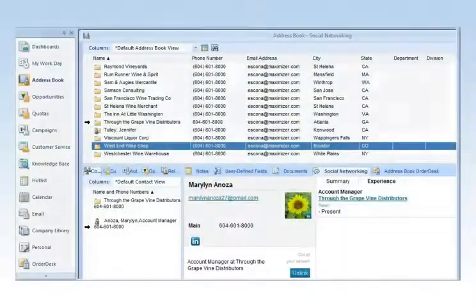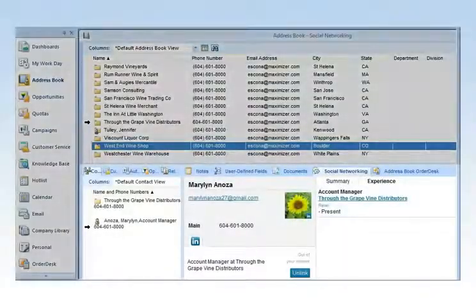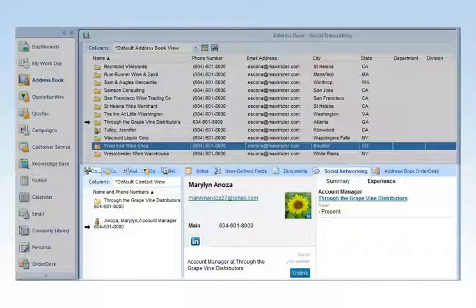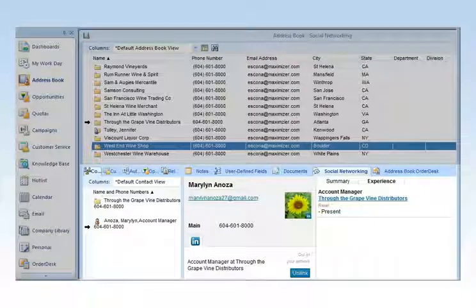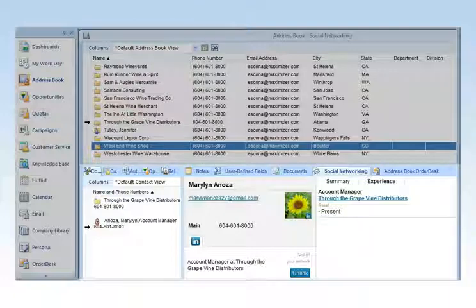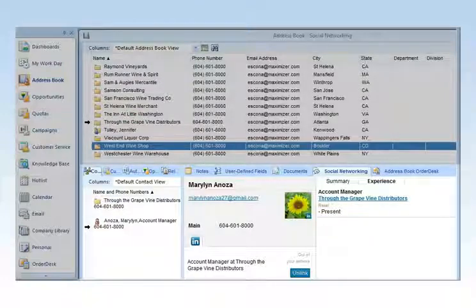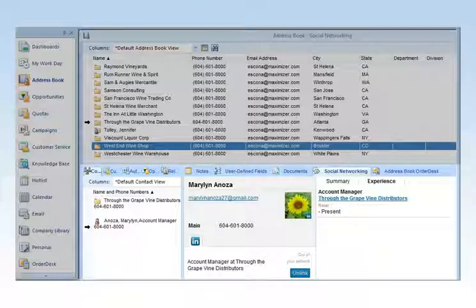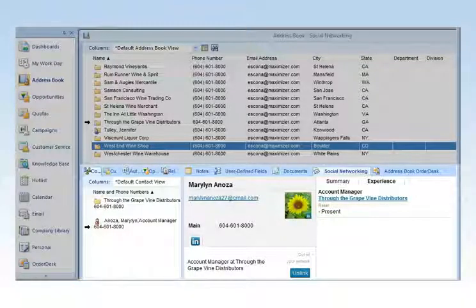Contact records in the address book, as well as a customer service module, integrate with LinkedIn. A powerful prospecting and lead generating tool, you can view contacts and shared connections within a company or a contact. You can also link a contact's LinkedIn account directly to the entry in Maximizer CRM.